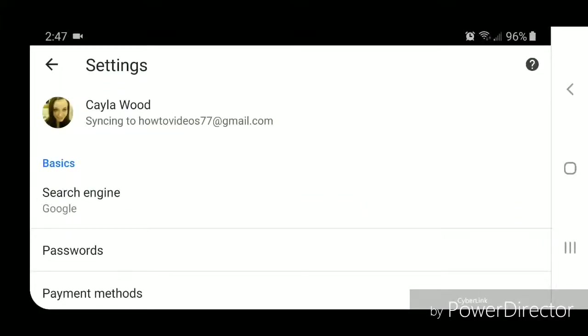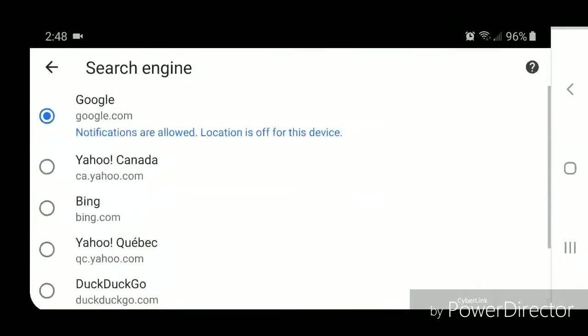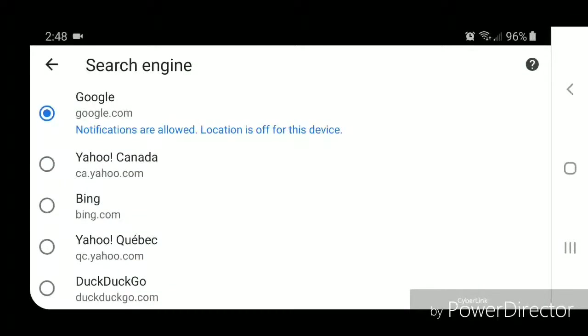Under settings, you're going to go to search engine. Alright, so the search engine is currently set as google.com, which is the default.